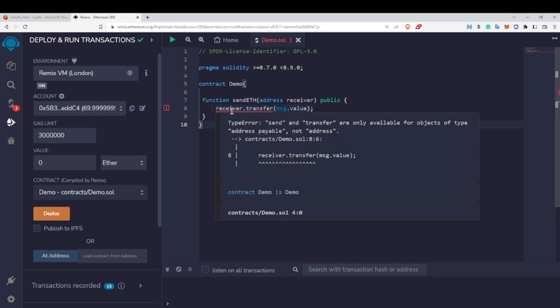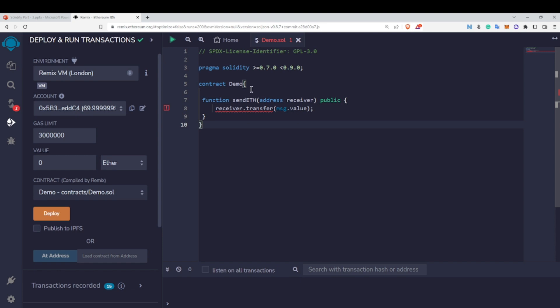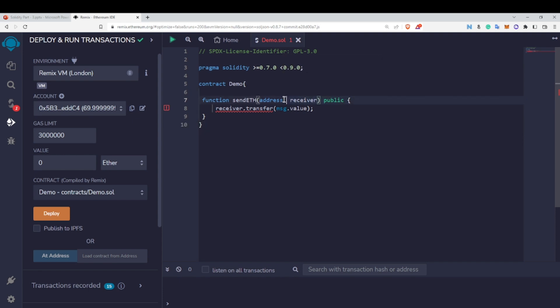The error is that the receiver address cannot use the send or transfer function. Send and transfer functions are only available for objects of type address payable, not plain address. What this error is saying is that your receiver address is not capable enough to receive or transfer Ether. In order to make this receiver capable enough, I need to use the payable keyword with it.